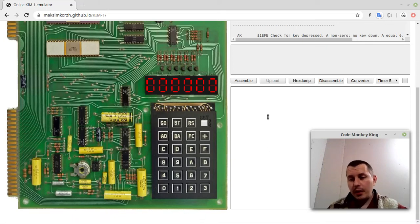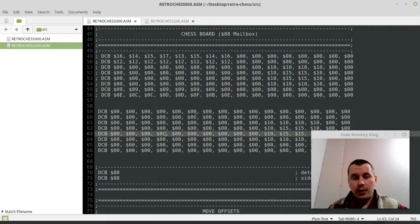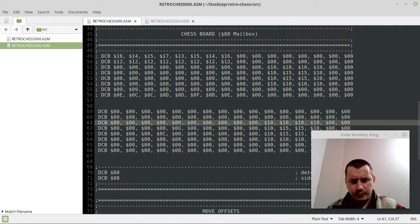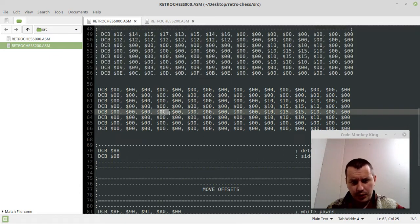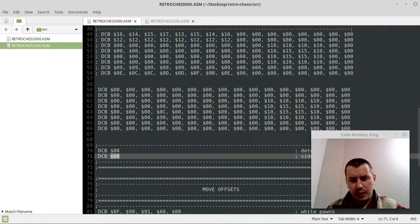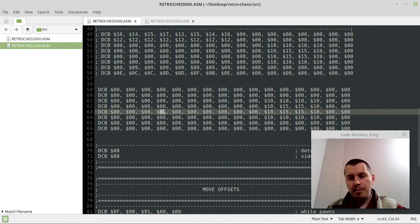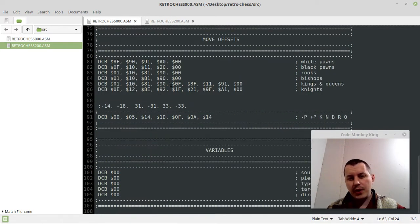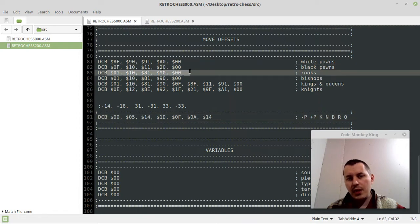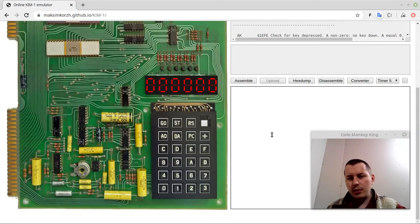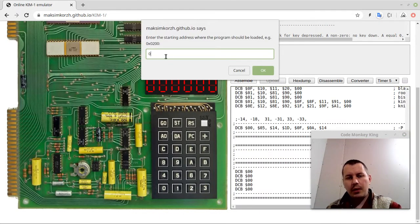In the last video we looked at how to pick up those pieces that belong to the current side to move, and this time we're going to be generating moves for leaper pieces. Here I've commented out the board with the initial position and left only the white knight, with white to move. I also have the move offset table and the table to reference where to start looking up in that table. Let's run this first and then have a look at how the code works.